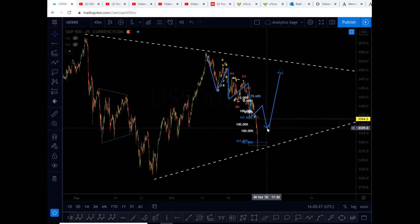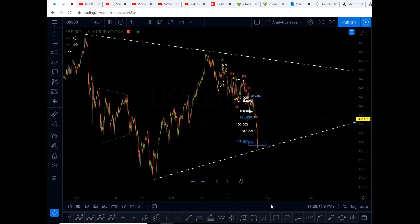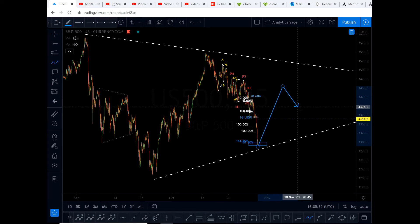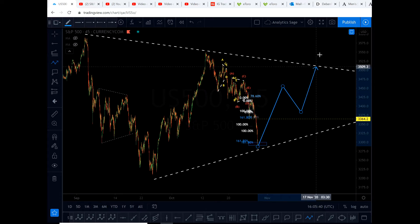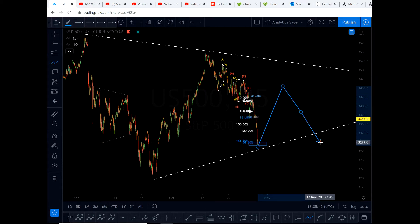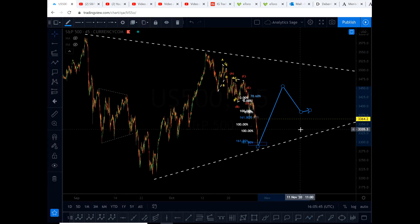Let me delete these lines because we don't need them anymore. Probably we will see something like this until the US election, and from that point we should see whether the triangle will break upwards or downwards — because with a triangle you usually have two options.